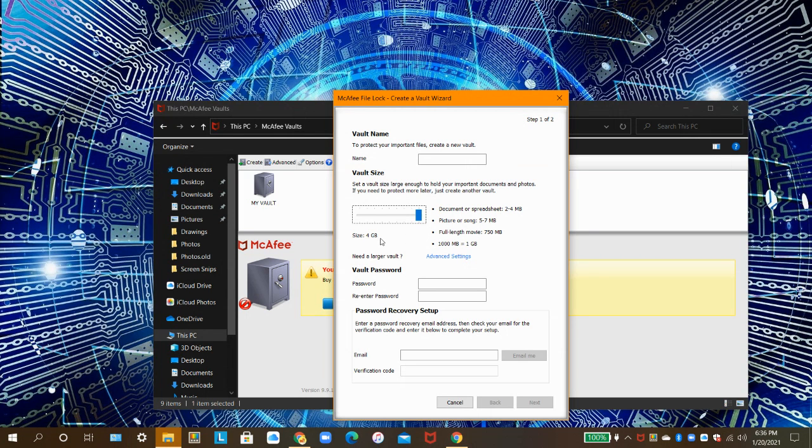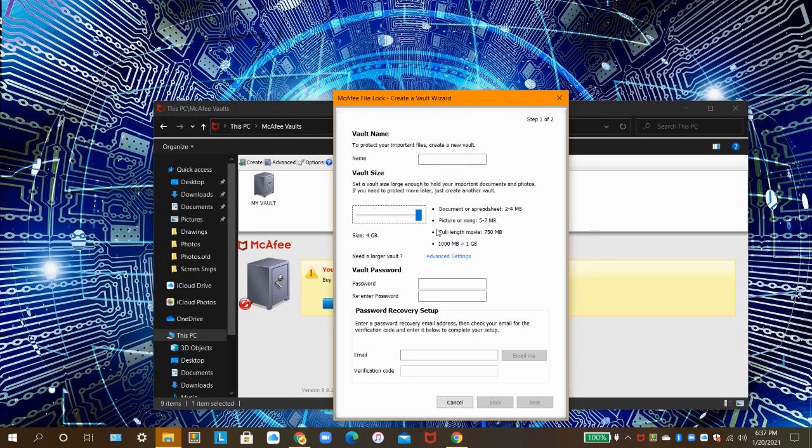So, if you have a vault that's 4GB, that's really 4,000MB.